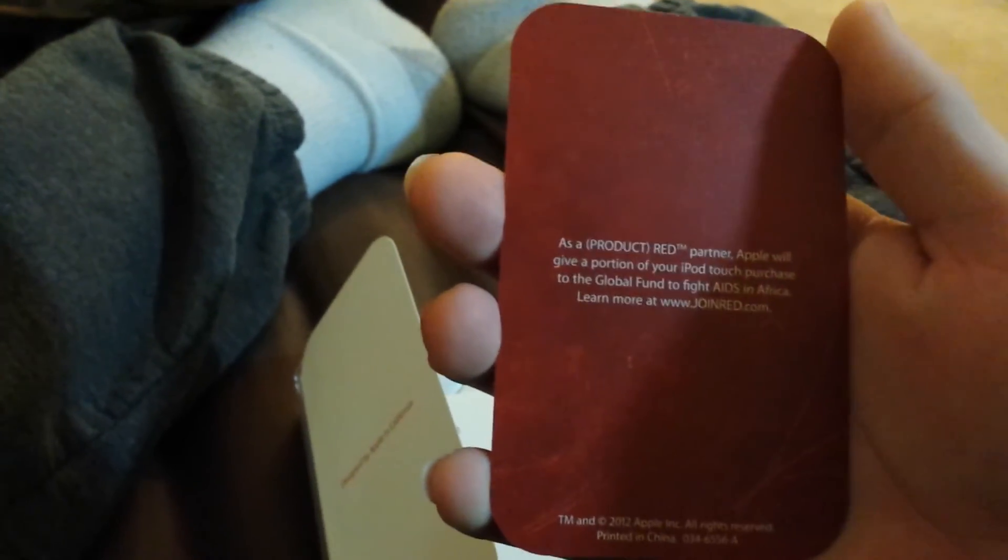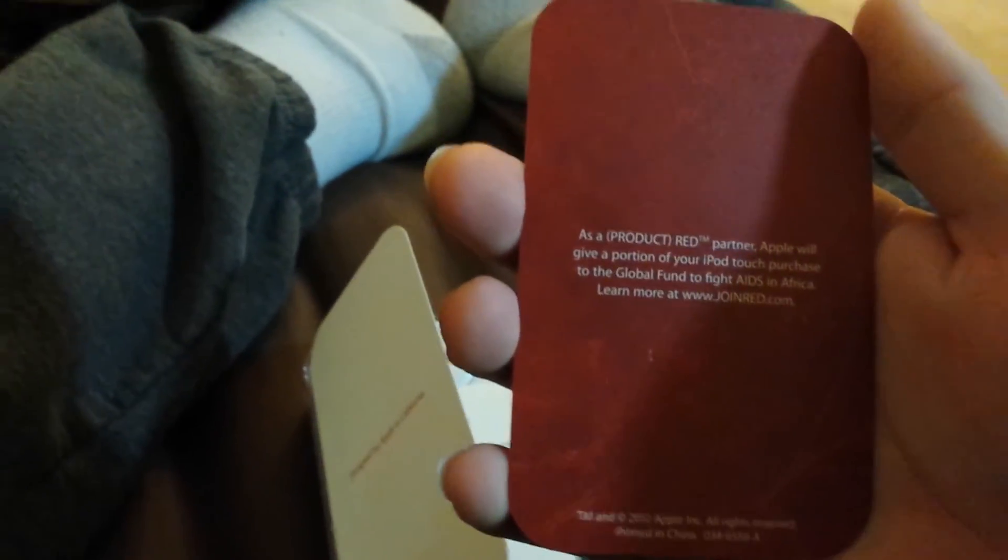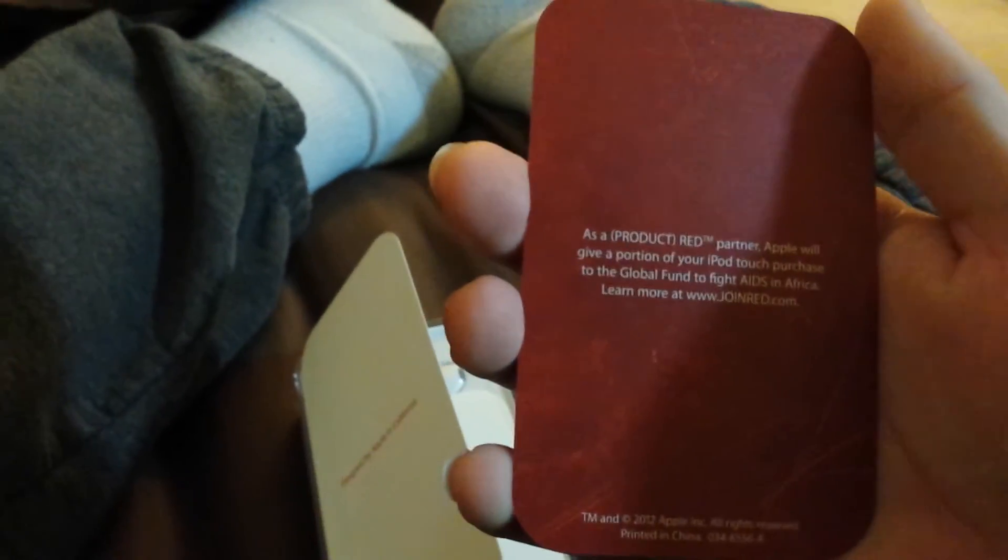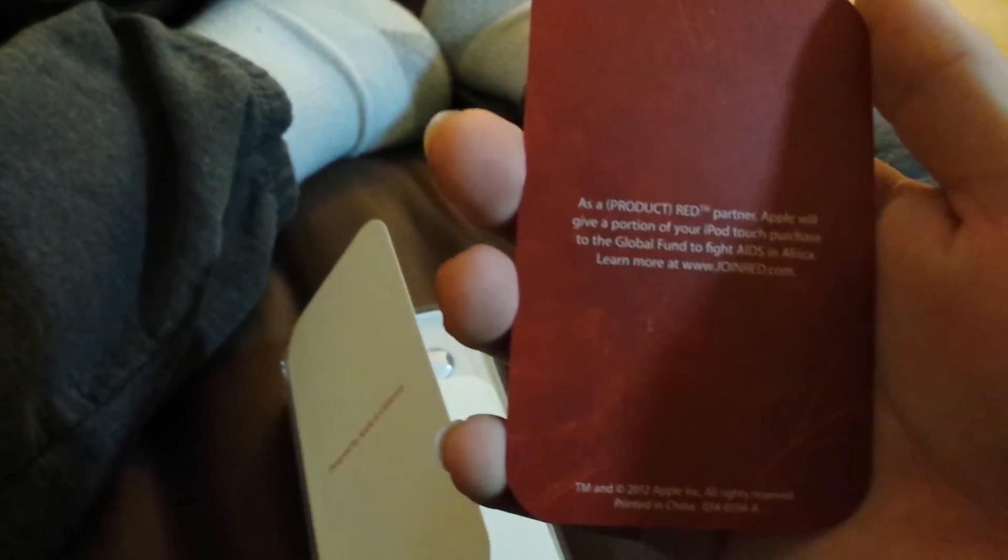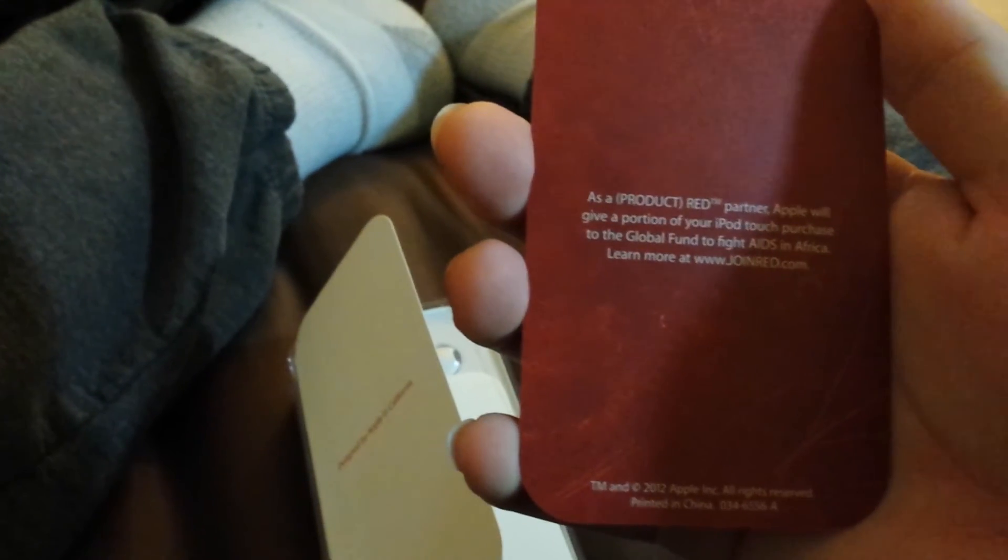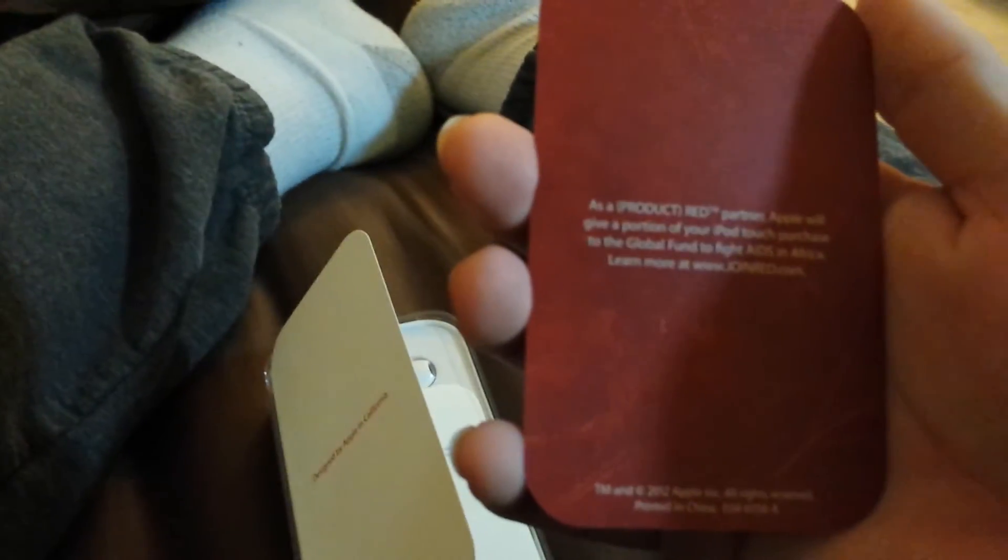Down to the box. Since it's Product Red, I'll read this off to you guys. As Product Red partner, Apple will give a portion of iPod Touch purchased to Global Fund to fight AIDS in Africa.